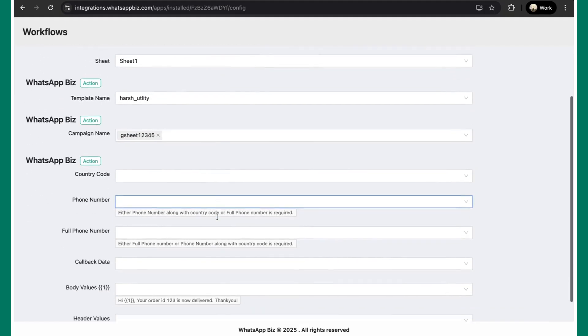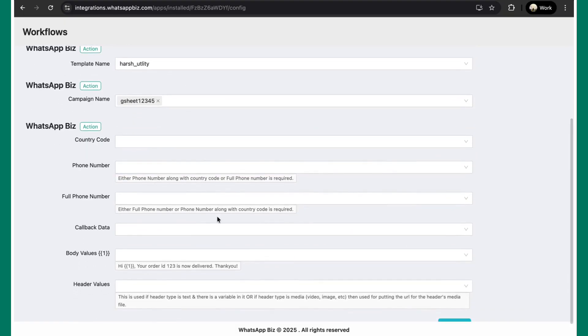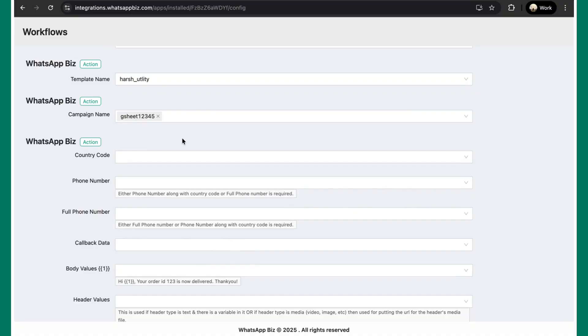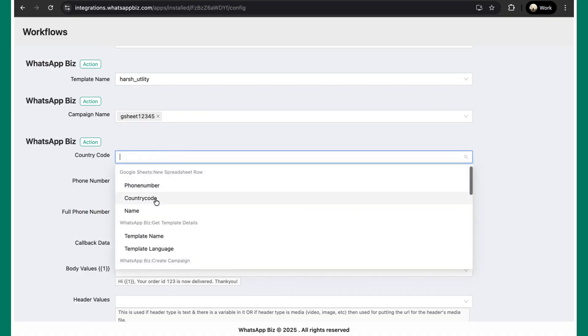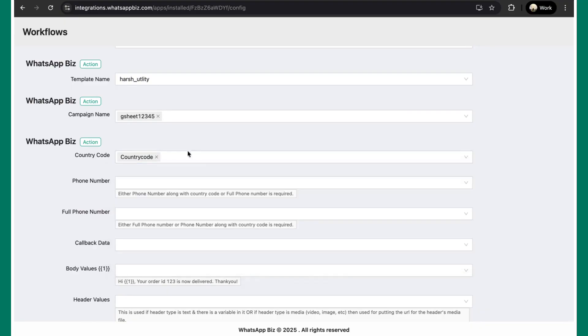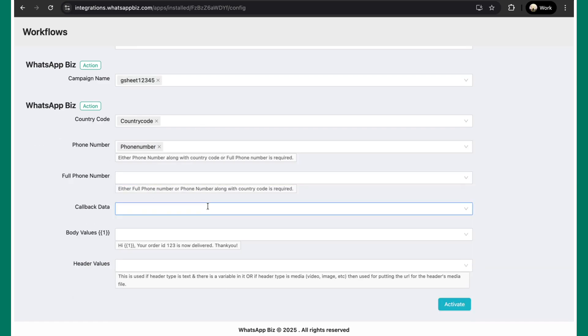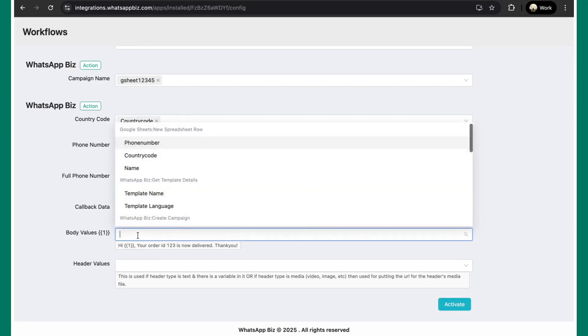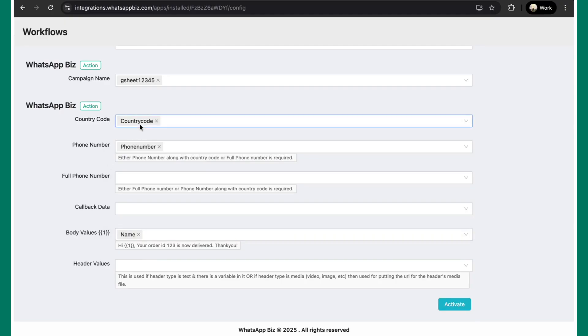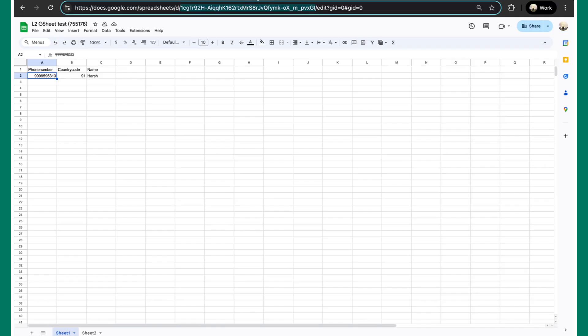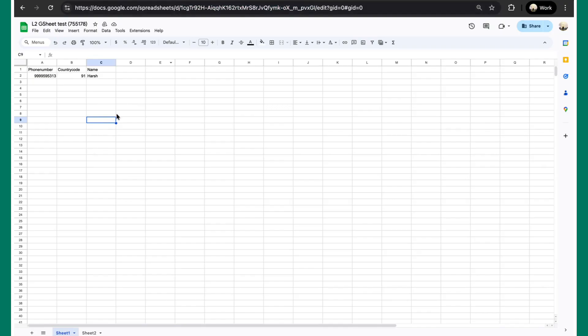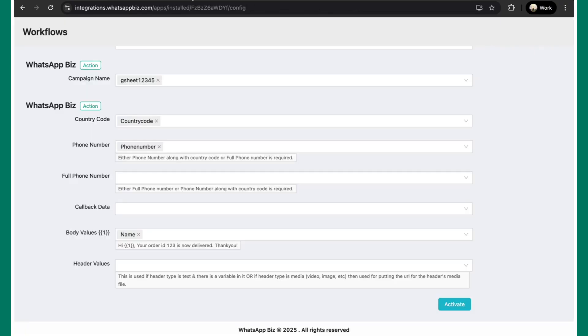Now here you need to map all the fields from the Google sheet that you've created. To map the country code, simply click on this button. You can see the country code field available from the Google sheet. Similarly map the phone number. Since I've selected a particular template which has a variable in it and here I would like to send out the customer's name, so I can just simply tap on this and select the name field. So all of these values, country code, phone number, name, these are the same column names which are present in the Google sheet that you've connected. So basically it will pick up all these values from here and send it across to the end customer.